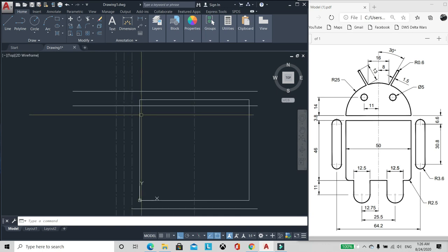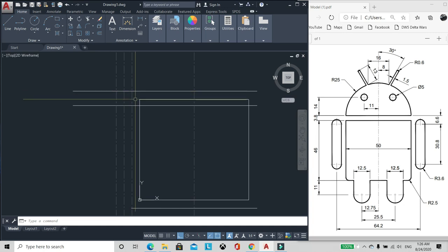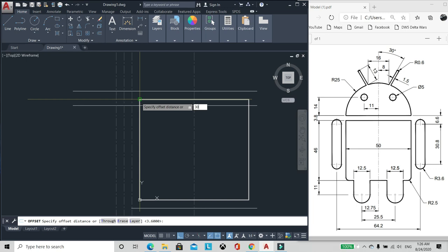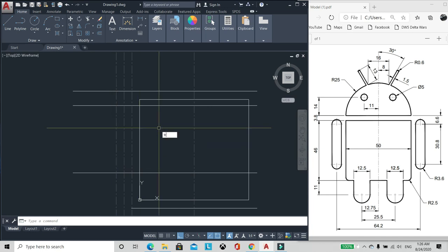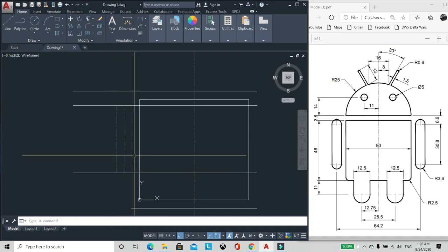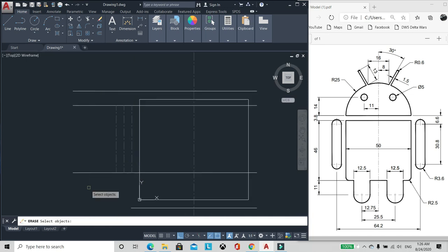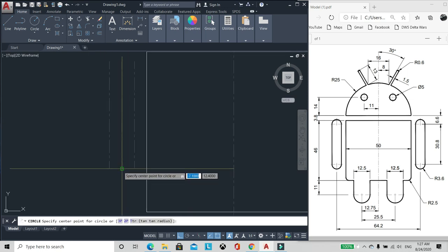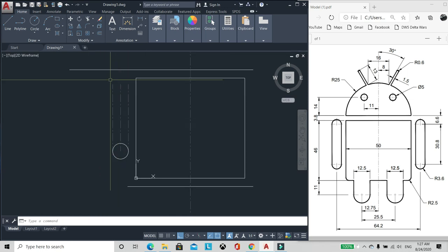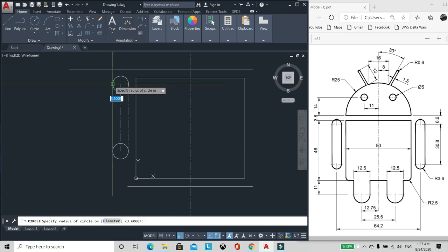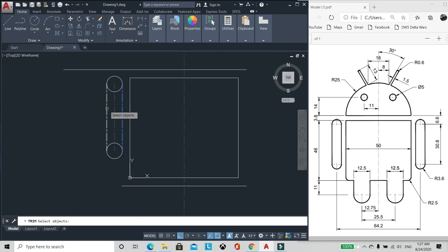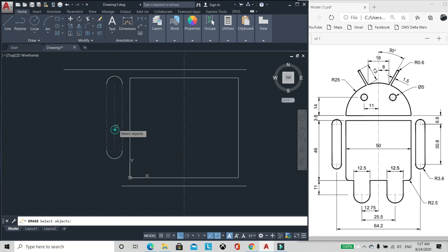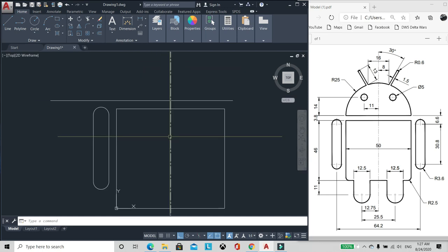Then mula sa 6.6, 30.38, 30.8. Terminan natin to. Restarin natin to. Circle, circle sa kabila. Enter na natin yung sa gitna. Isang object na tayo.